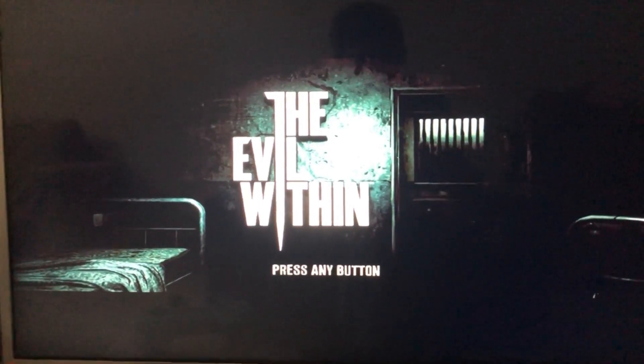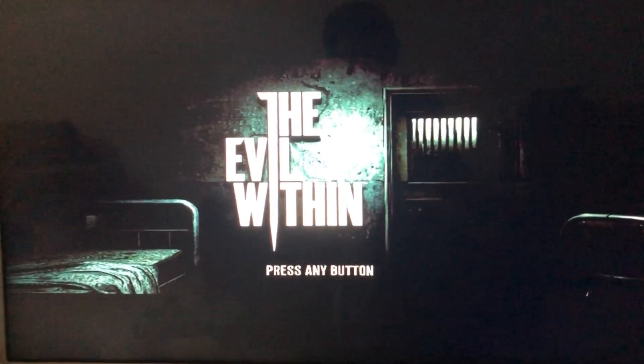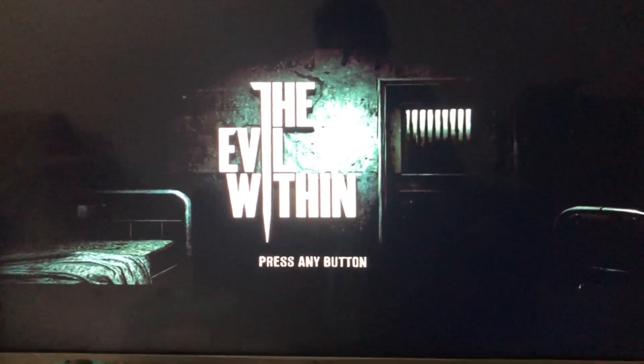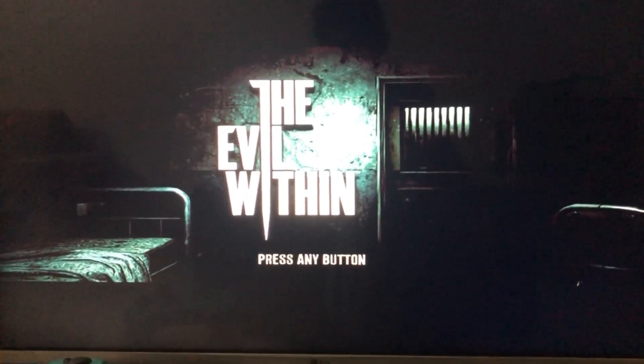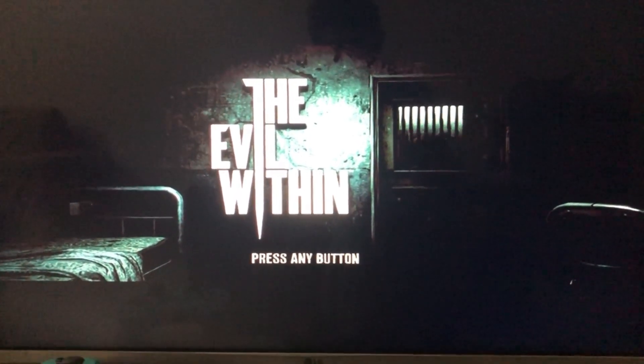So hope you guys enjoyed today's tutorial. Be sure to like and subscribe and follow for more. This is me mods signing off.